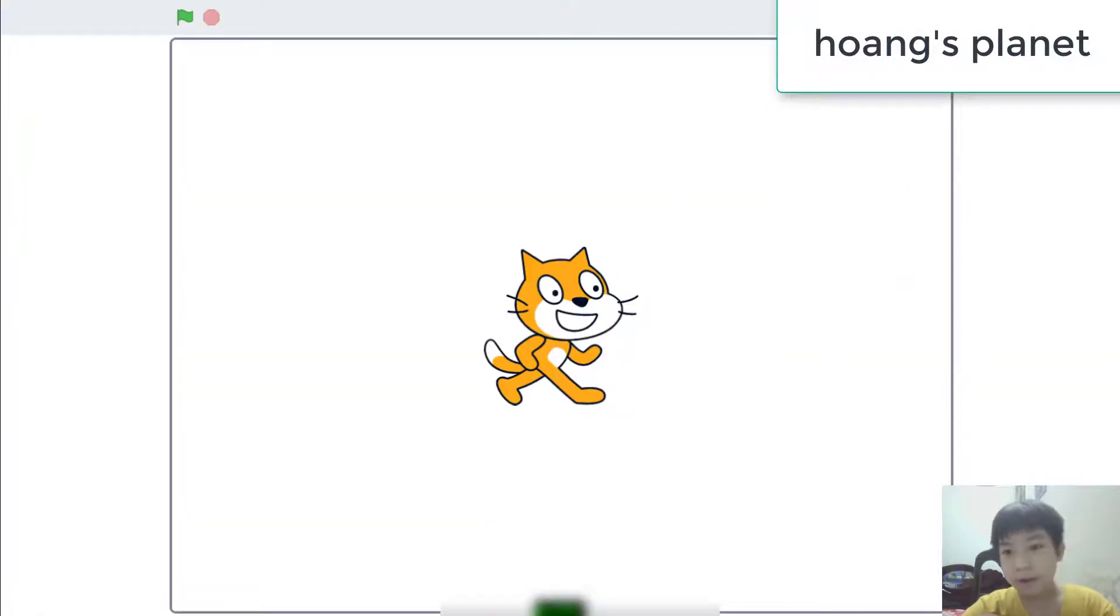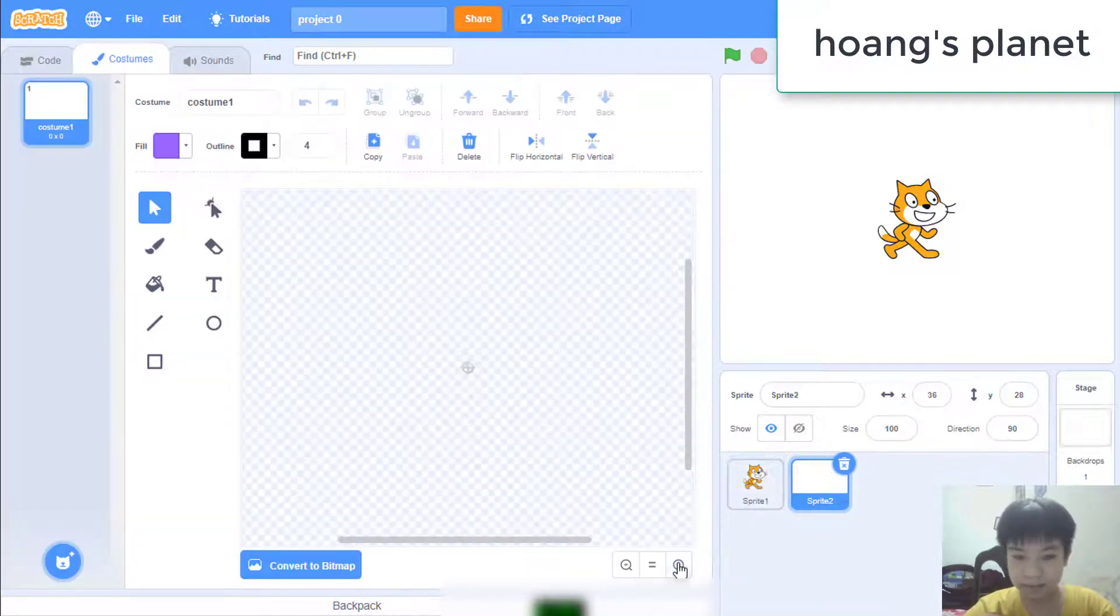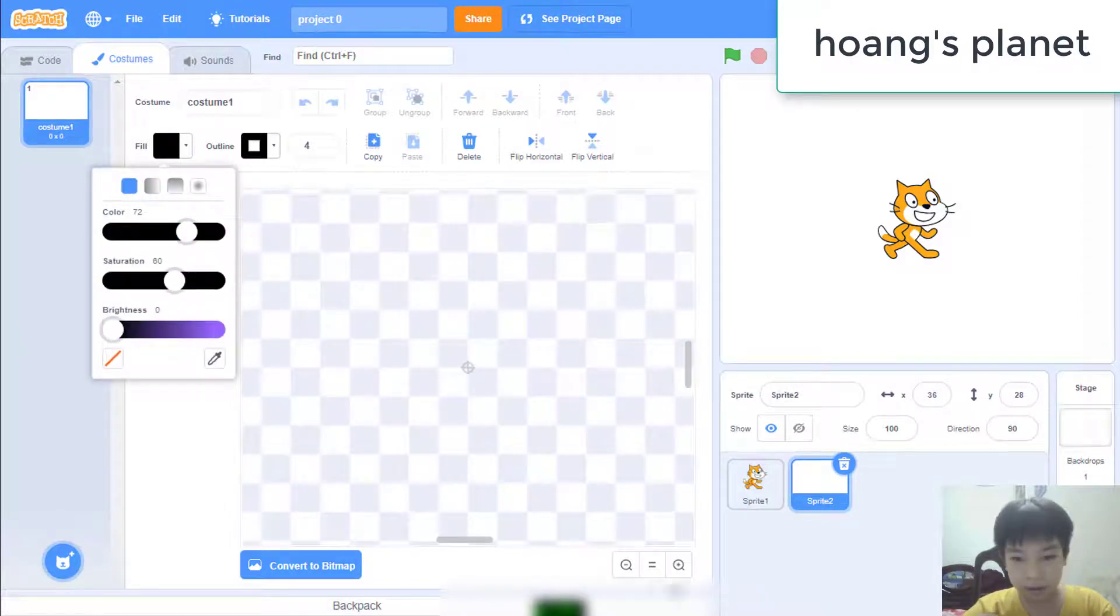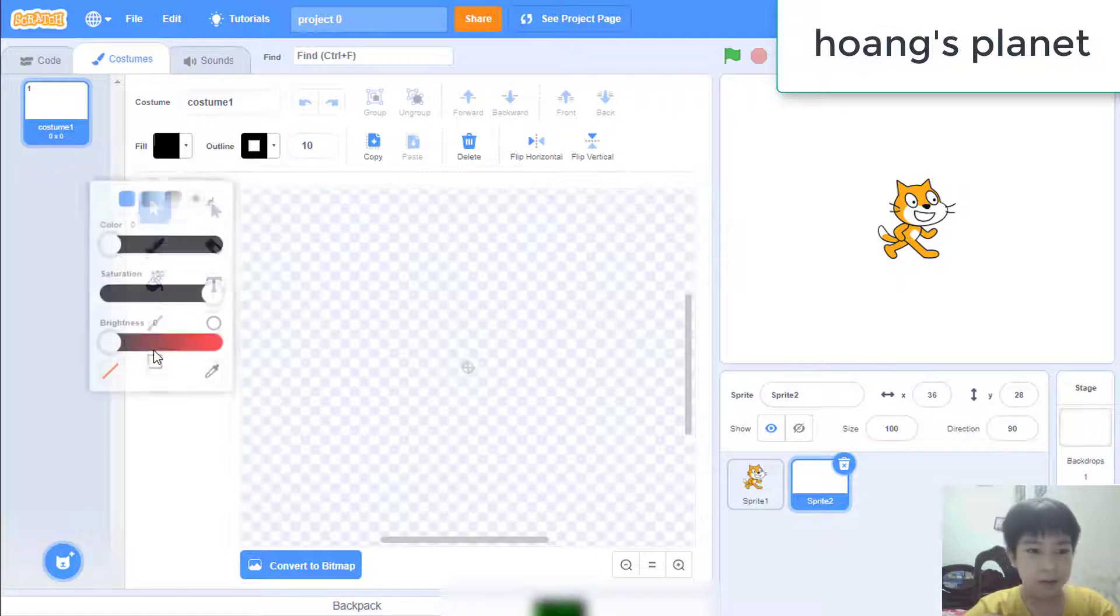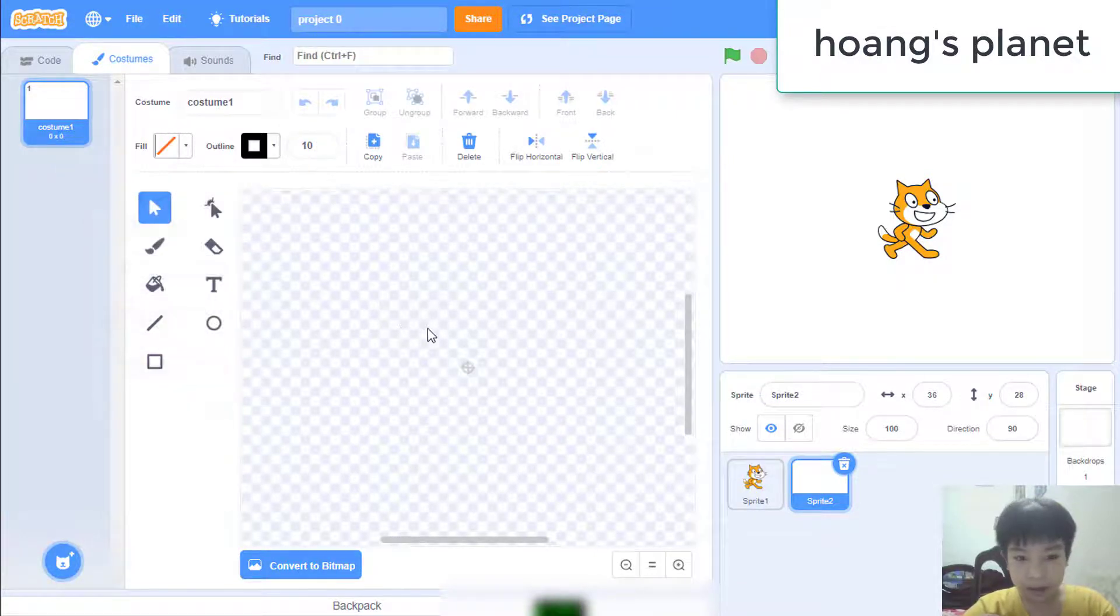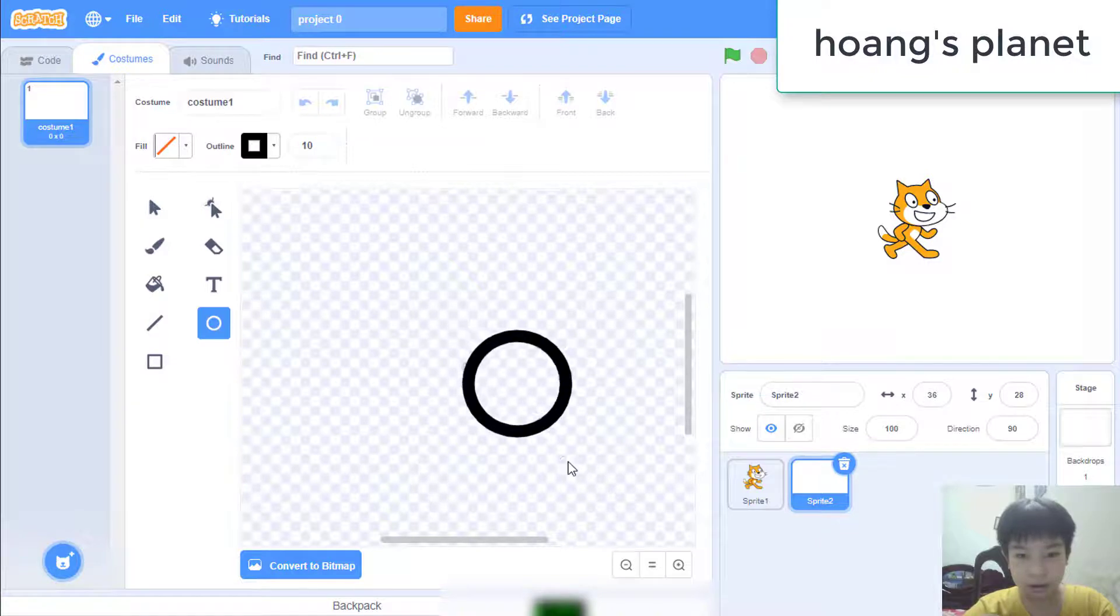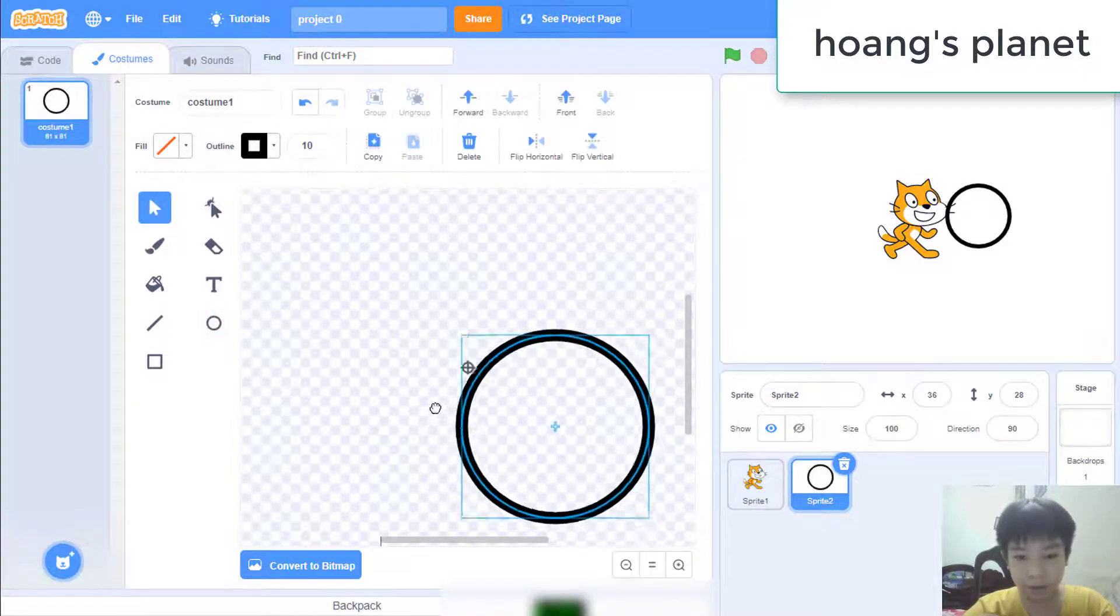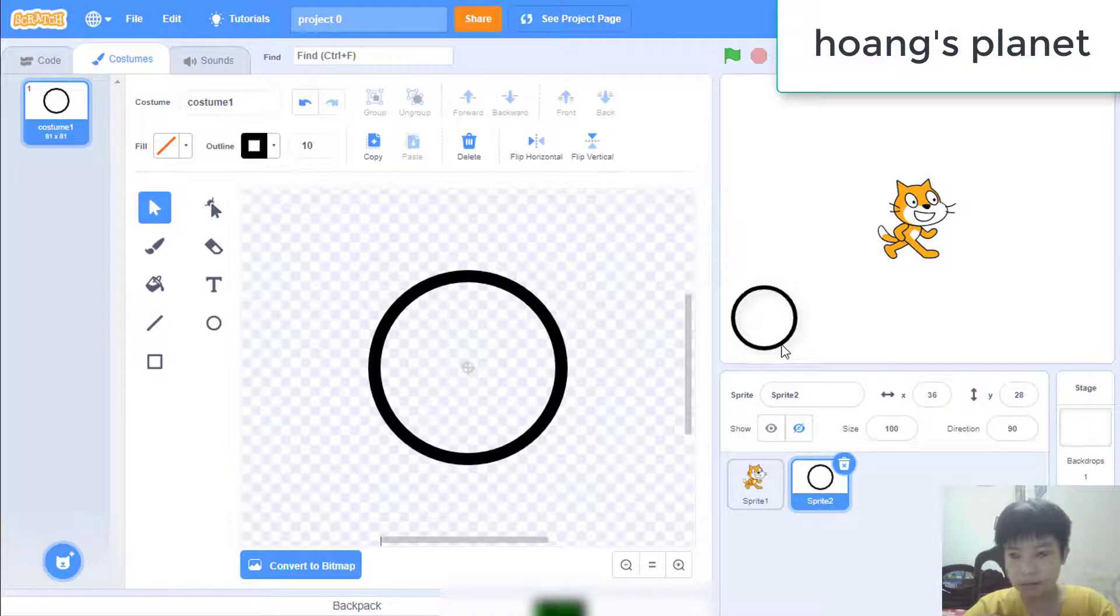So we have our Scratch cat here. We will now screen sprite. While I am, you can make your own thing. What am I doing? It looks just like a square, right guys? You have to mention it just like a square. Okay, so here bring the circle down.